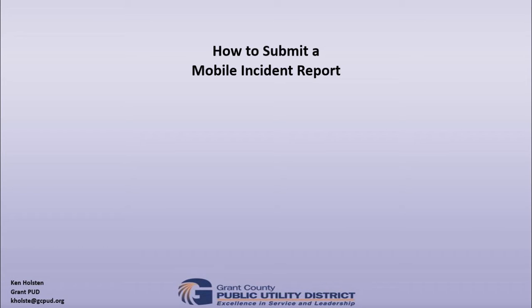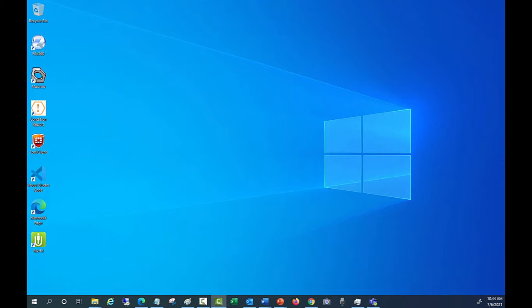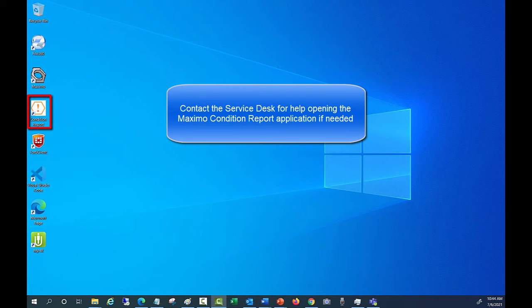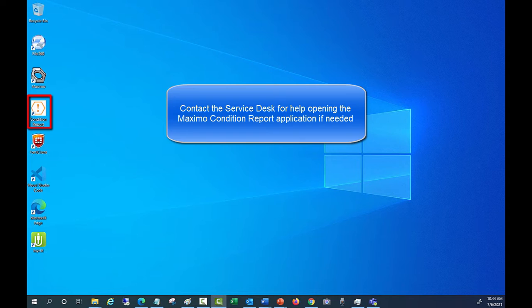This video covers how to submit a mobile incident report in Maximo. You should have a Condition Report icon on your desktop. Double clicking on this icon will open the Condition Report application in Maximo.